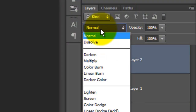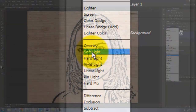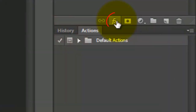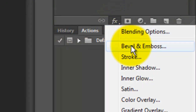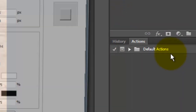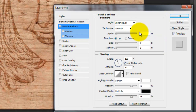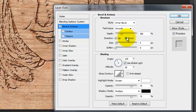Change the Blend Mode to Soft Light. Click on the FX icon and choose Bevel and Emboss. Make the Style Inner Bevel, the Technique Smooth, and the Depth 300%. Make the Direction Down and the Size 4 pixels. Remember, depending on the size and resolution of your photo, you may want to change these numbers.